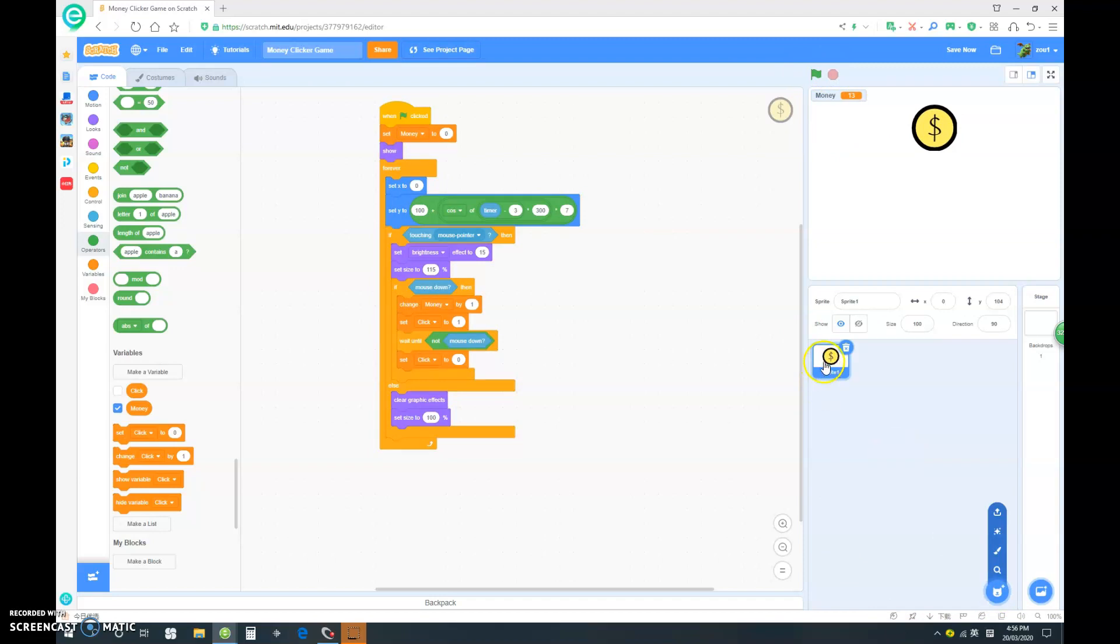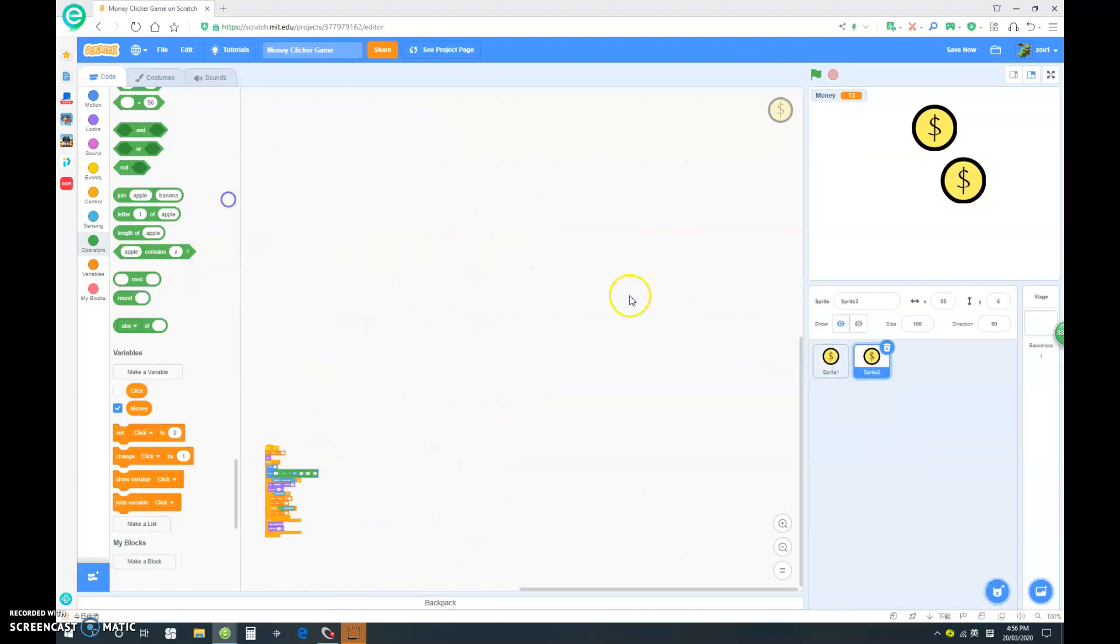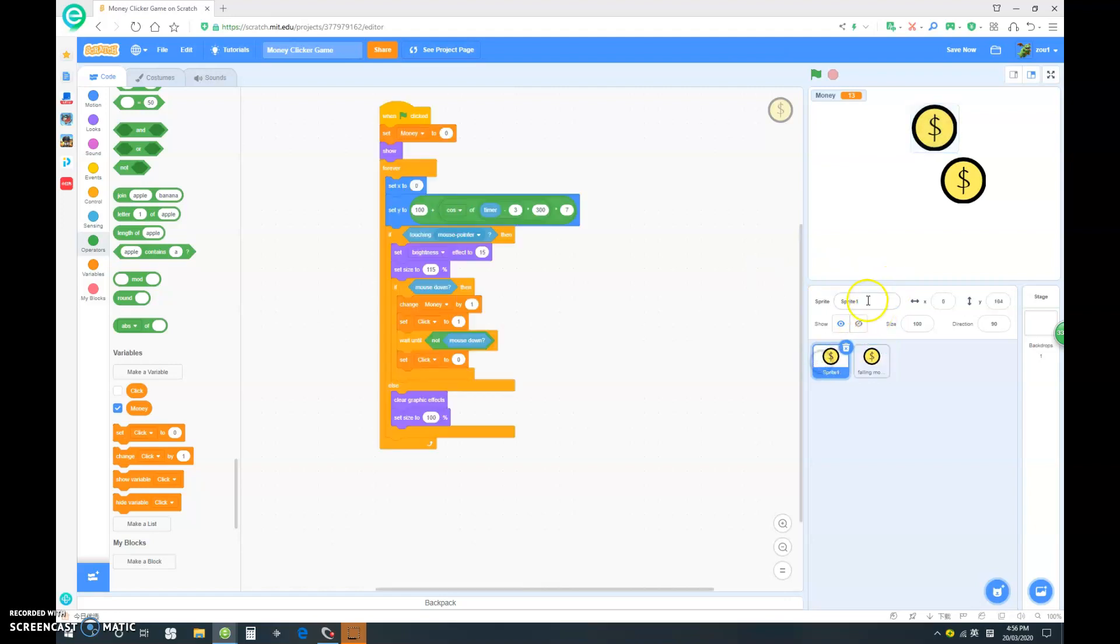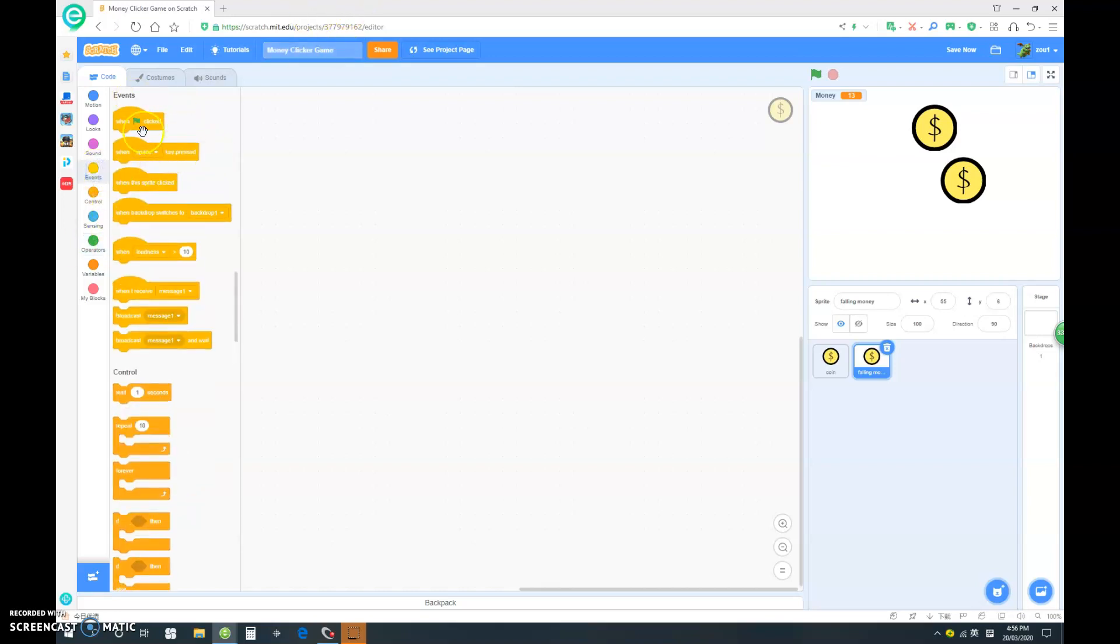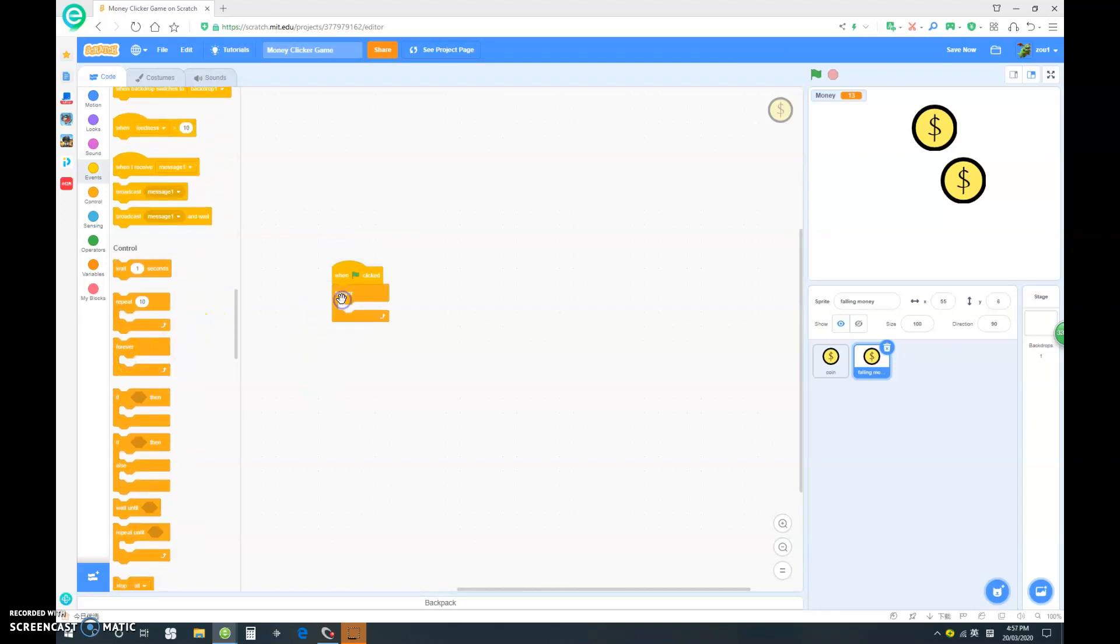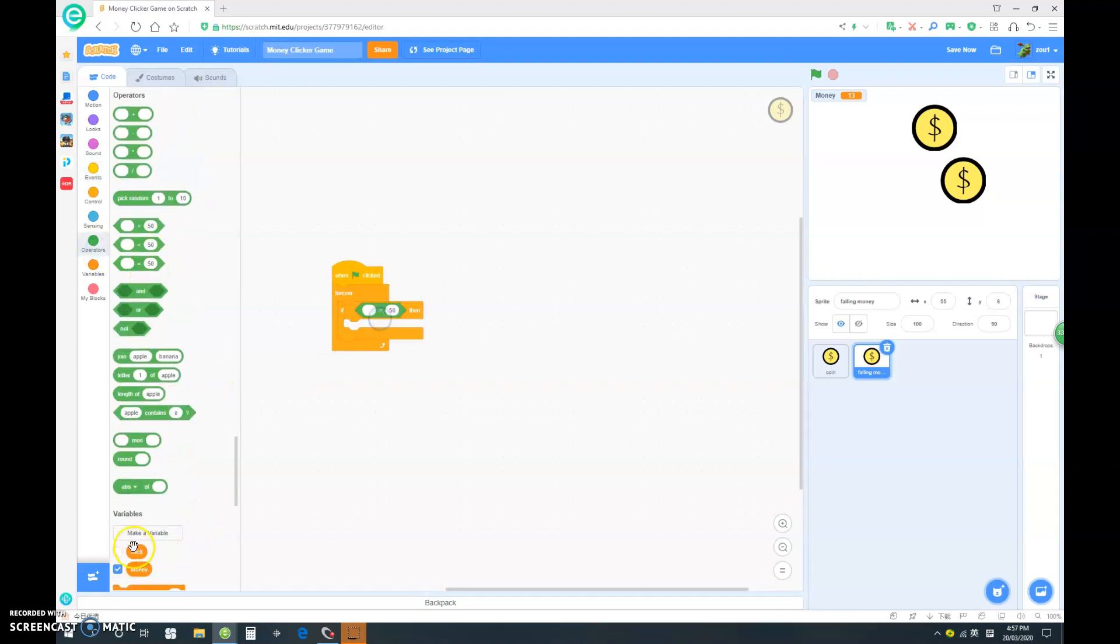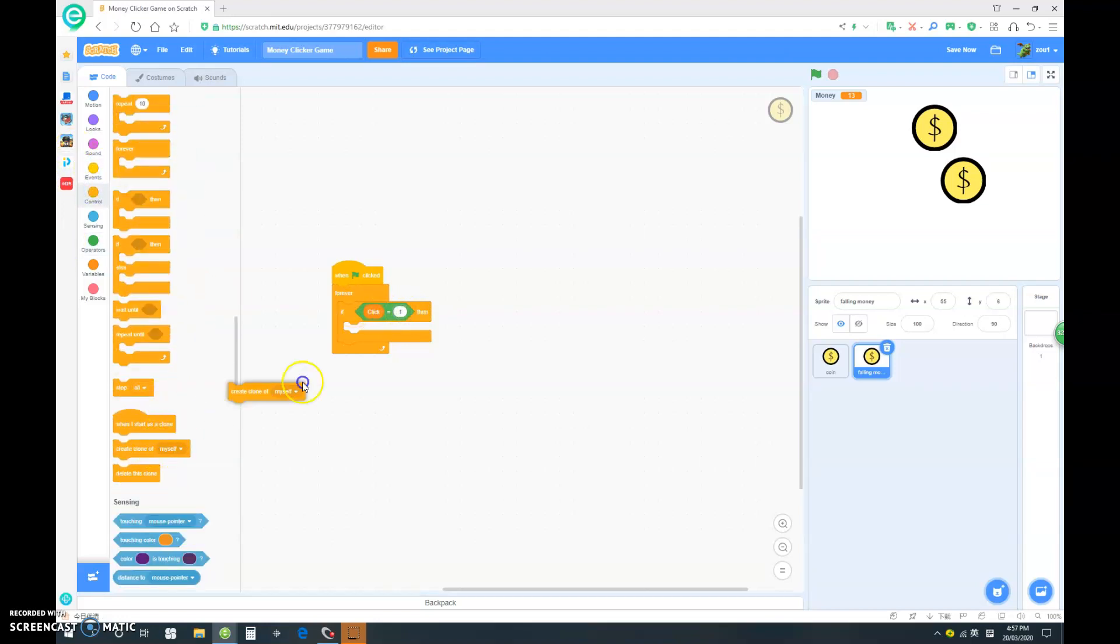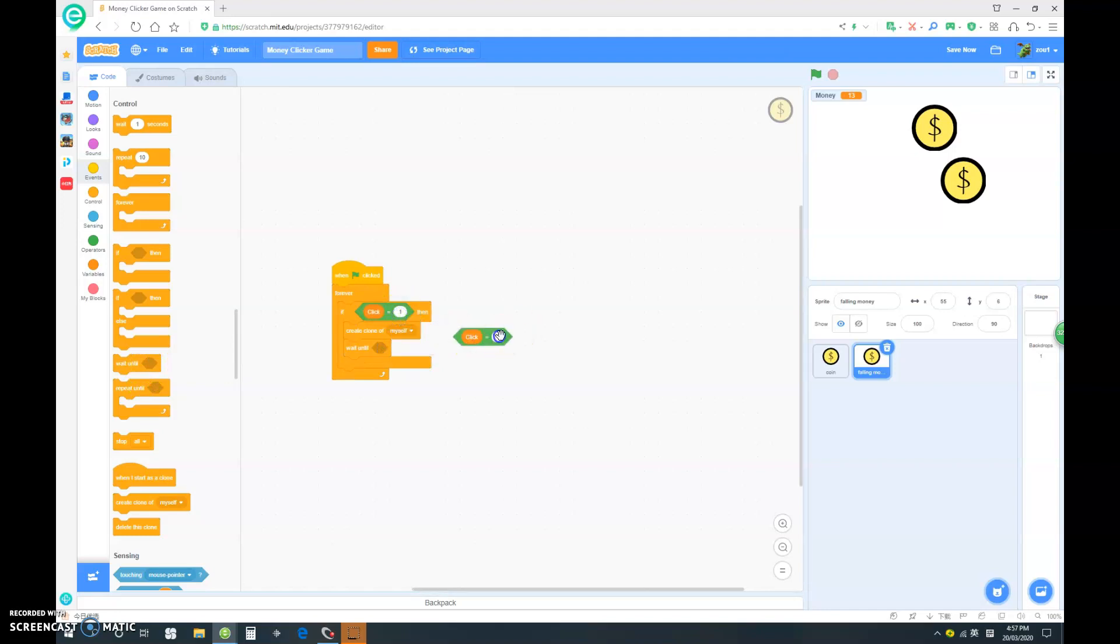Now let's duplicate this, except get rid of all the codes, and we can name that falling money, and just name that coin. So in the falling money script, we want to go when clicked, forever, if click equals 1, then I want to create clone of myself. And then wait until, click equals 0.